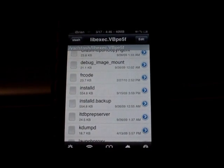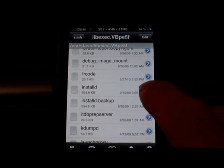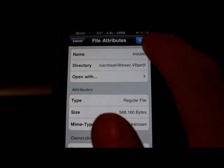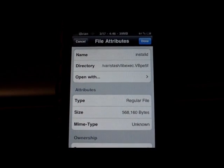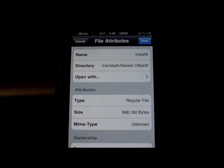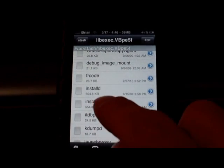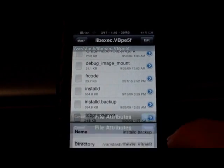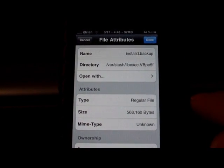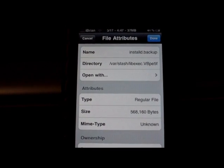Tap the blue arrow on the side to bring up the file description. Tap on the name to bring up your keyboard and rename installD to installD.new, then hit done. Then for installD.backup, tap the blue arrow, tap on the name, and rename that one to installD.